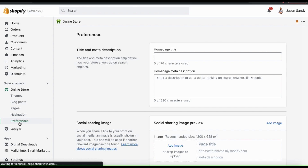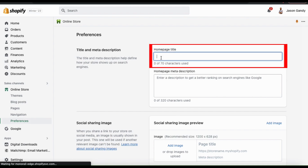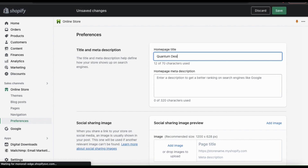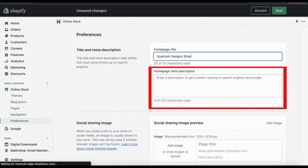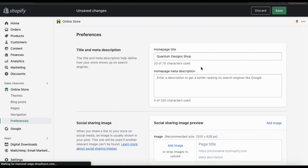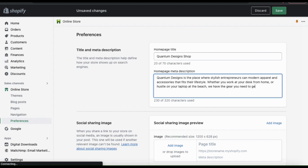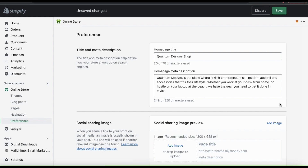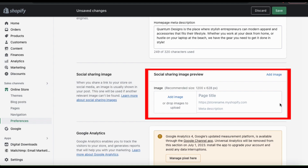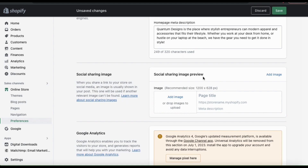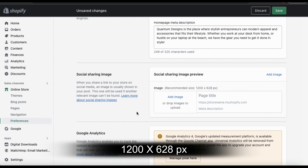This will take you to the preferences page where you can add a title and meta description for your brand, and also add a social sharing image. Let's start by adding a homepage title — a short title under 70 characters that describes your store. Next, add your homepage meta description. Both your title and meta description help define how your store shows up in search engines, so make sure you include some good keywords and phrases. This will improve your SEO and help customers find your store. You can use up to 320 characters in your meta description. You can then move down to the social sharing image section, where you can add an image that will show up whenever you share a link on social media. You can upload a standard PNG or JPEG file and the recommended size is 1200x628 pixels.